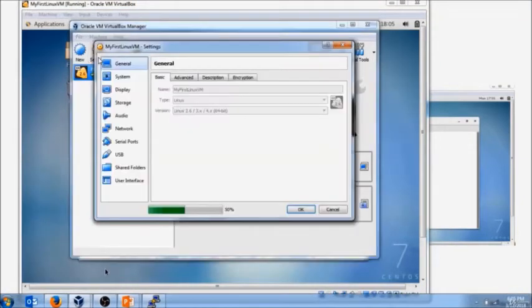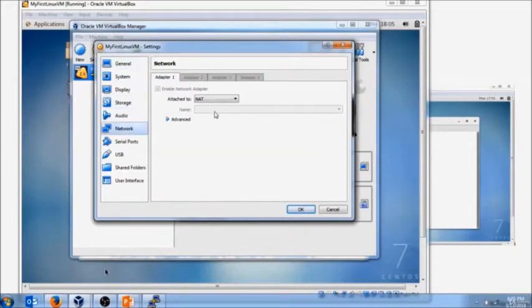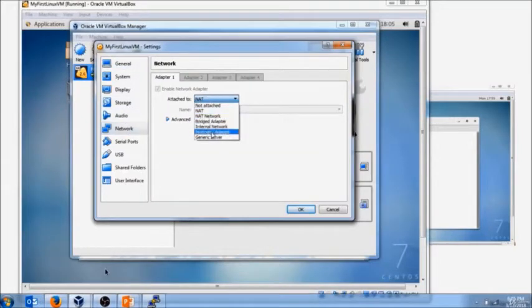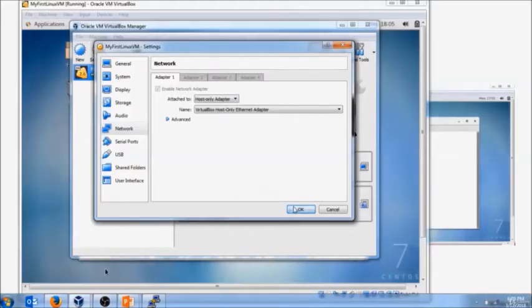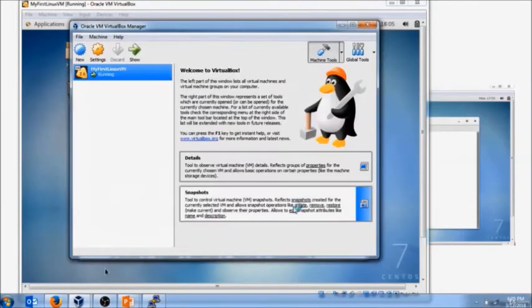How do we assign an IP address? We will go into our Oracle VirtualBox, click on Settings, and go to the Network. Change the NAT to host-only adapter and click OK once it is saved.